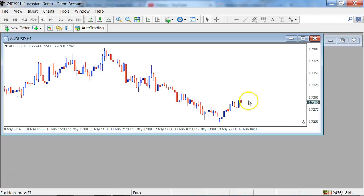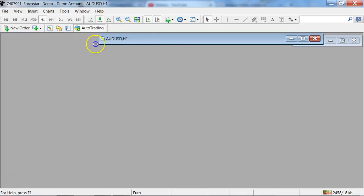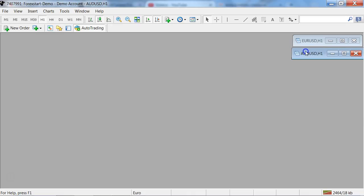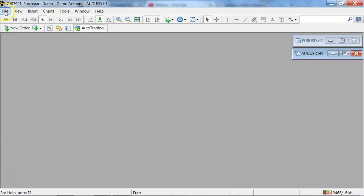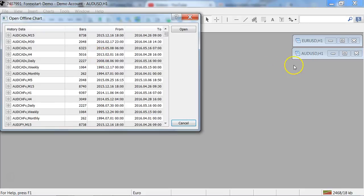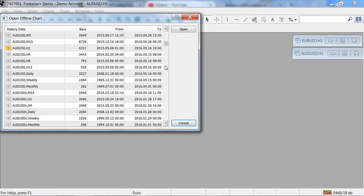Once you have that indicator on your screen, you simply minimize the chart and keep it open — you must just minimize the chart and put it there. Then we go over to your File menu and look for Open Offline Charts. Since we have the US dollar one-hour, we will look for a US dollar eight-hour chart.